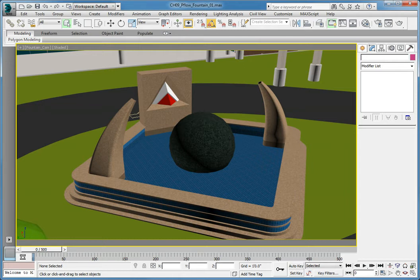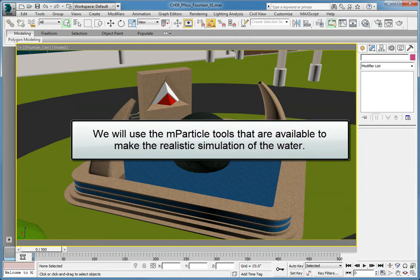We don't want the water to just completely bounce away. We want some of the water to run down the sphere. We will use the MParticle tools that are available to make a realistic simulation of the water in the fountain.